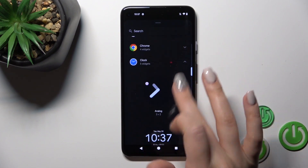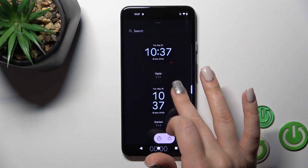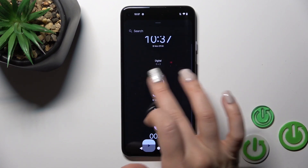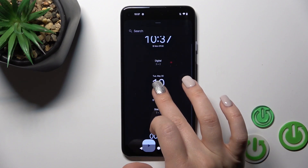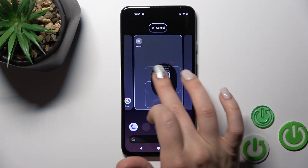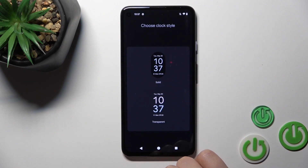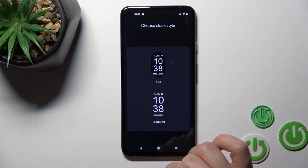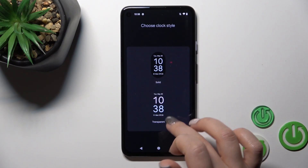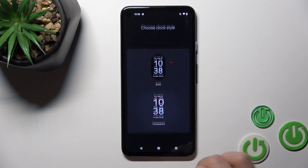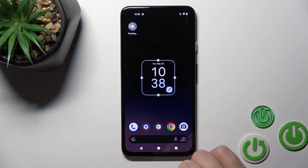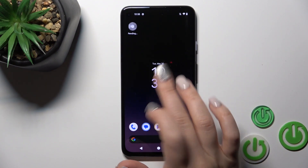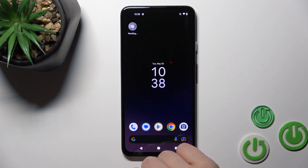Let's add the clock one. To add a widget, we should hold it and drag it to our home screen. We could also choose the clock style here — for example, let's use the transparent style.